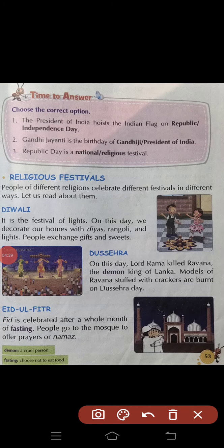अब आते हम लोग Religious Festival पर। People of different religions celebrate different festivals in different ways. अलग-अलग धर्मों के लोग अलग-अलग तरीके से अलग-अलग त्योहार मनाते हैं। Let us read about them — अब हम लोग one by one उन सारे त्योहारों को पढ़ेंगे।